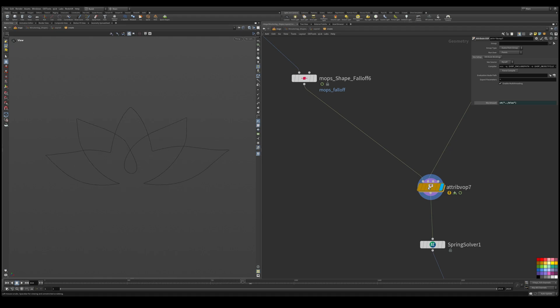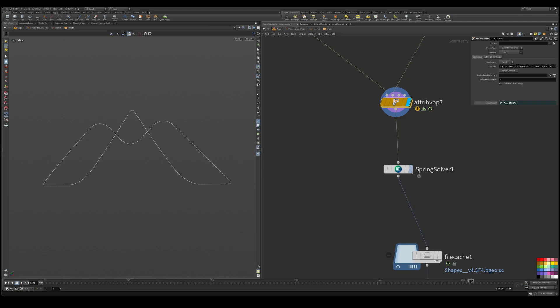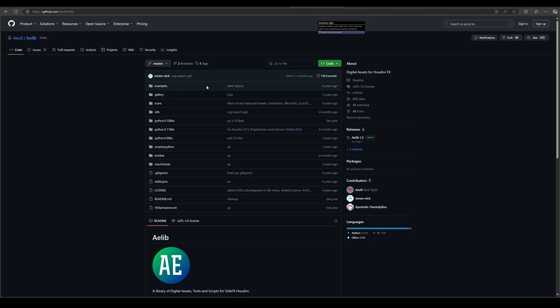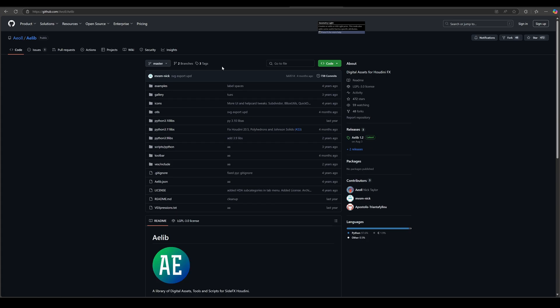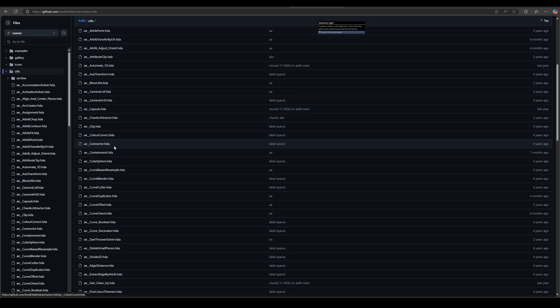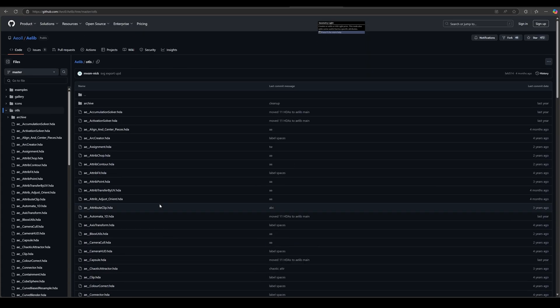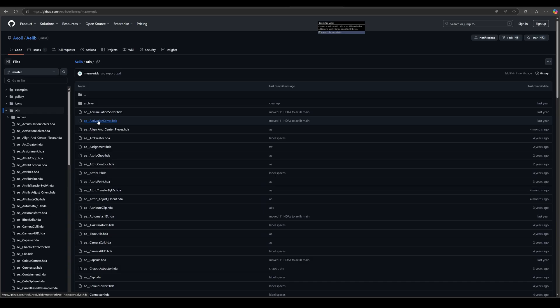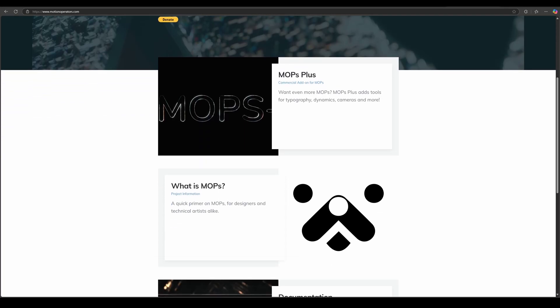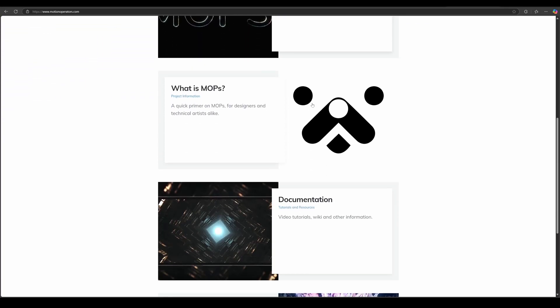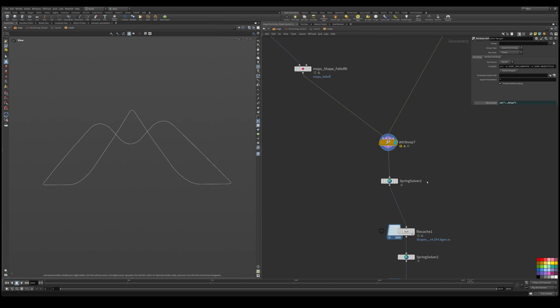So what we end up with is right here we start our first shape, second, third, fourth, and so on. Now this spring solver, it's from AELib. You guys can take a look at the description below - I added the link in there. This is a nice collection of HTAs that Nick Taylor did. He is Head of 3D at Man versus Machine. So really cool stuff here. Definitely download the HTAs - you got all this kind of stuff. So I would definitely recommend that, additionally to installing MOPS. And I'll put the link for MOPS in the description as well.